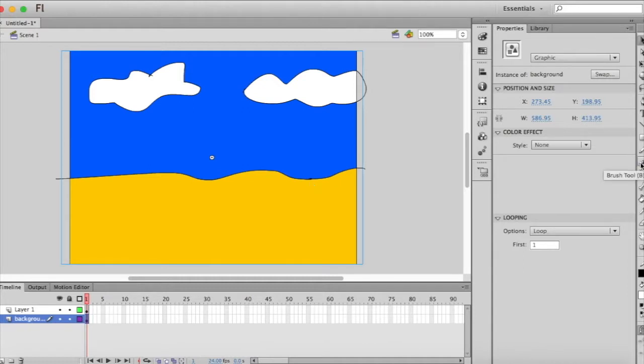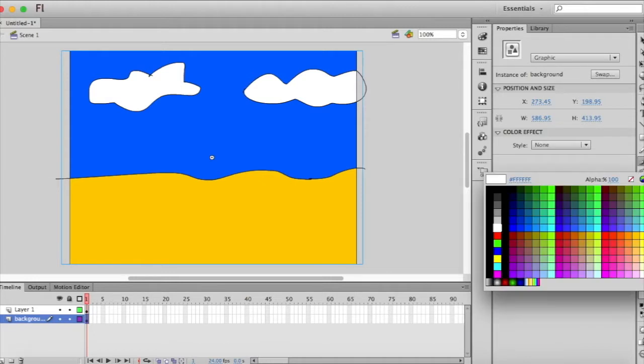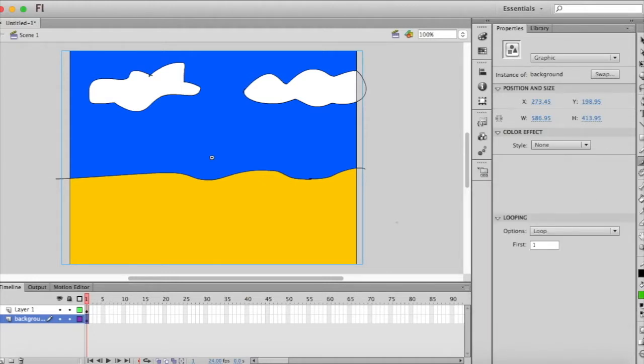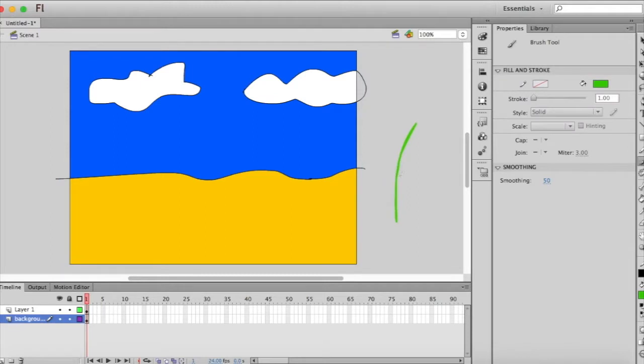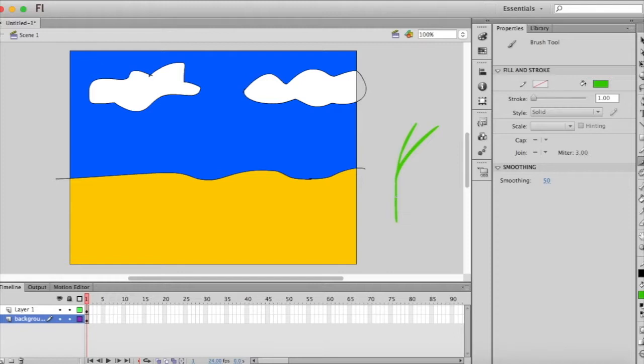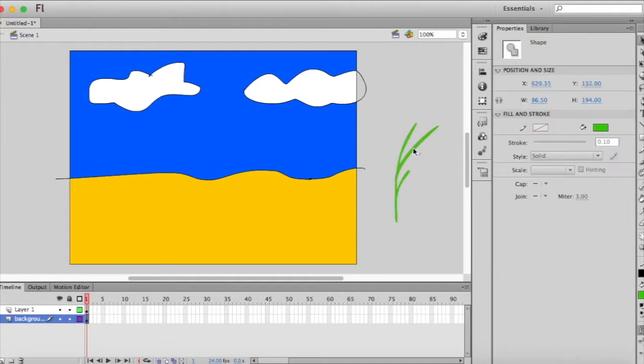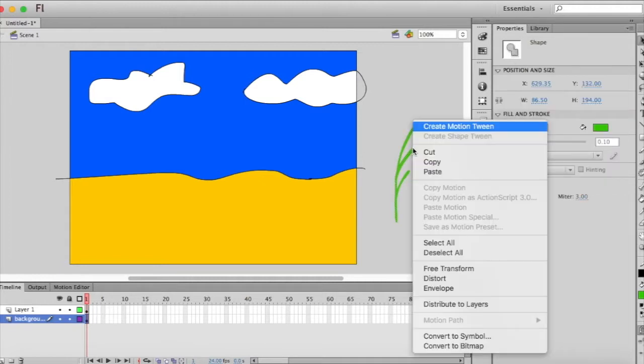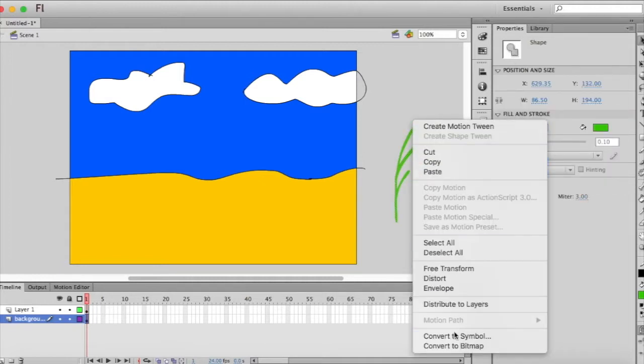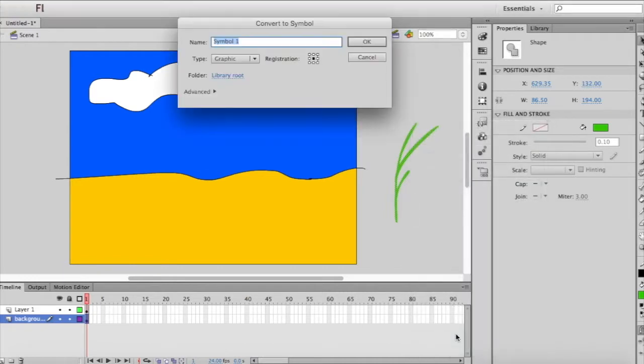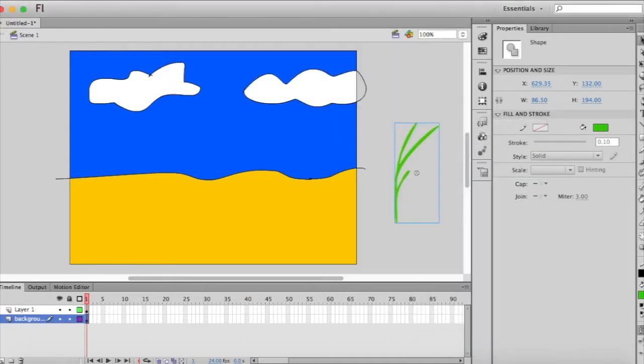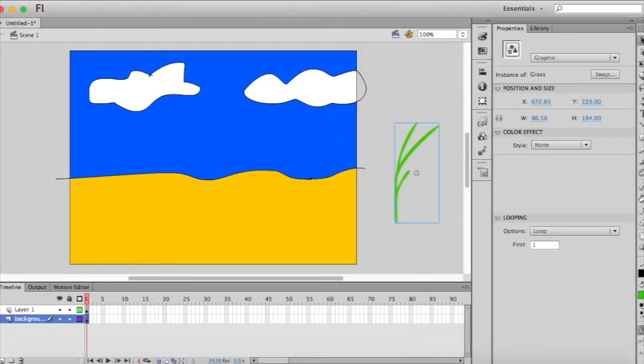Now we're going to use the brush tool and I'm going to draw out some grass. So I'm just going to, oops I'm going to undo that because I want my grass to be green. There we go. And then again with the selection tool, double click that whole thing, right click, convert it to a symbol and we'll call it grass.